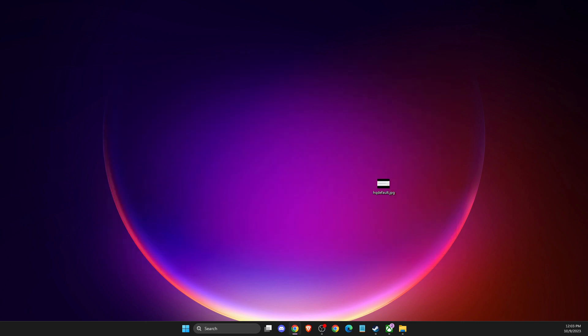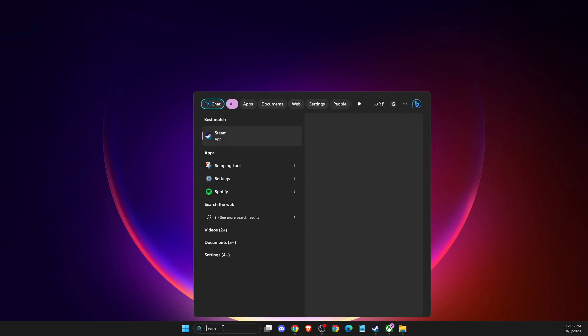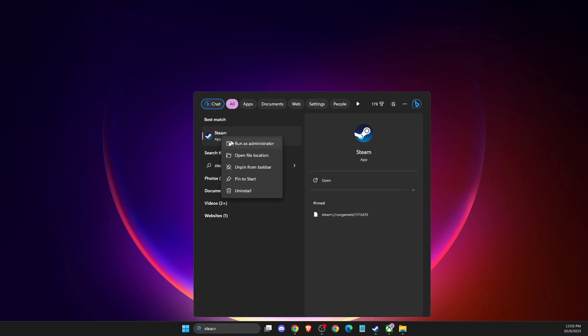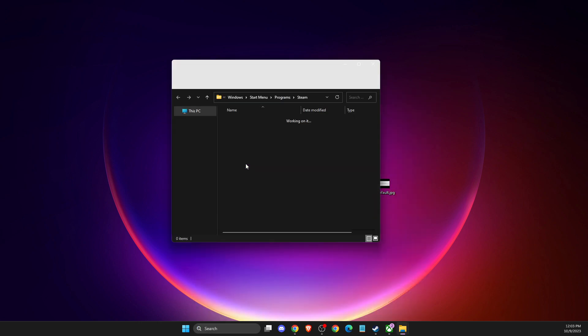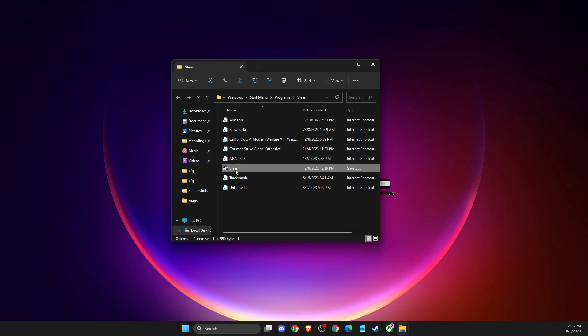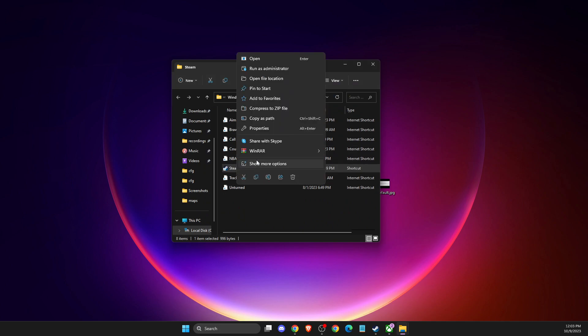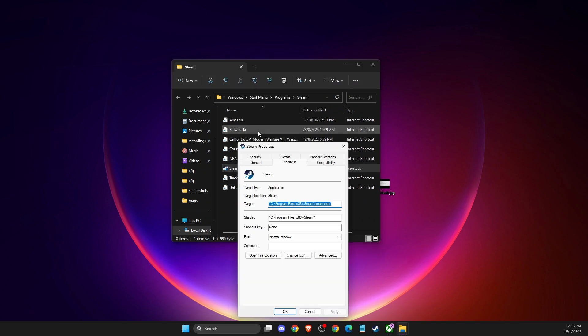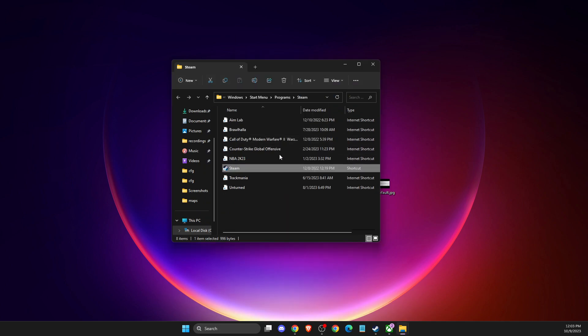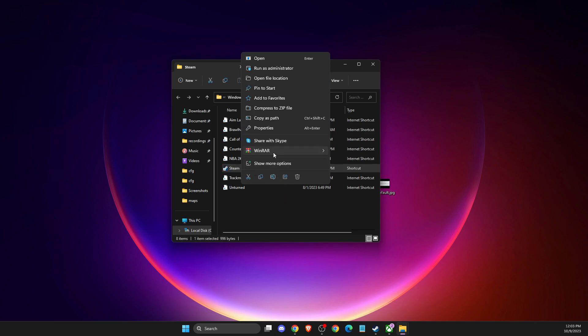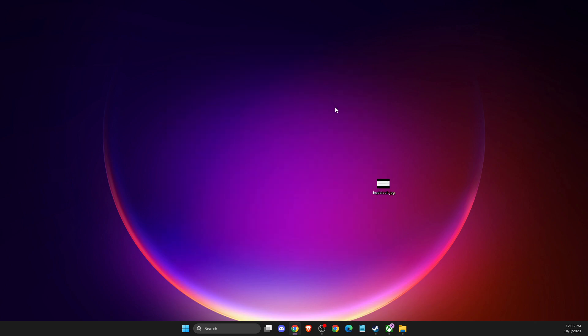If the problem persists, you need to run Steam as administrator. In search, write Steam, right-click on it, open file location, go to properties, and run as administrator. Then run the game and check if the problem persists.